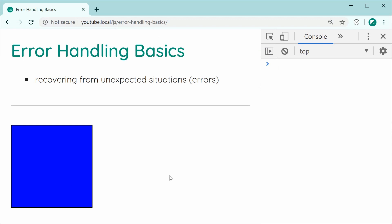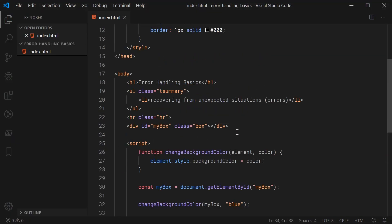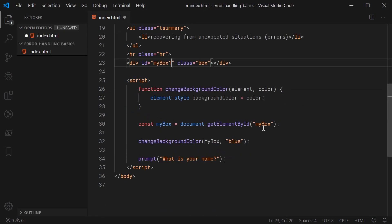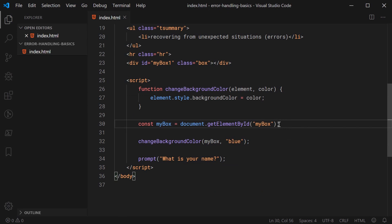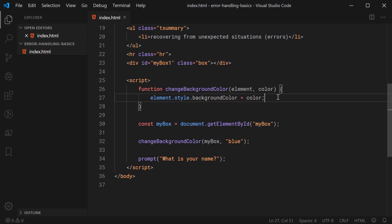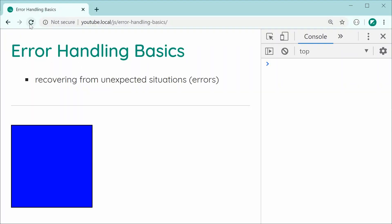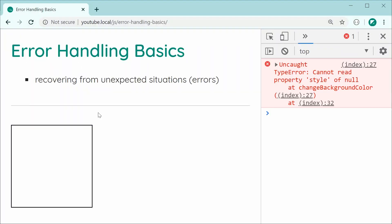Now let's modify this code in order to create an error or an unexpected situation. Back inside here, let's change the HTML and change the ID of this box to be 'my box one'. Now the code is going to run and it's going to try and get an element with the ID of 'my box', but this time it is not going to be found. So 'my box' is going to refer to null. We are then passing through null into this function which is going to cause an error, because we cannot change the background color of null — we can't say null.style.backgroundColor. Let's save this and refresh the browser. As we can see now, we get in the console: uncaught TypeError, cannot read property 'style' of null, as we expected.